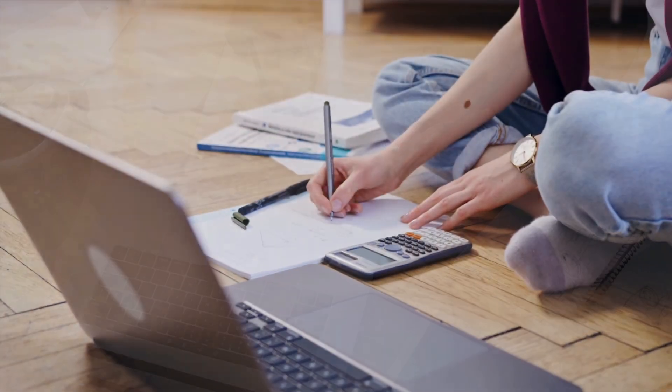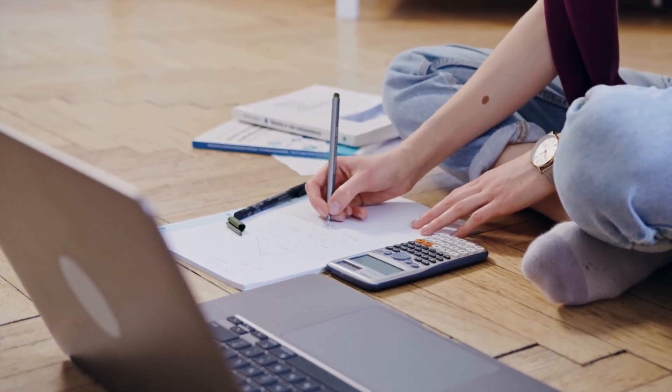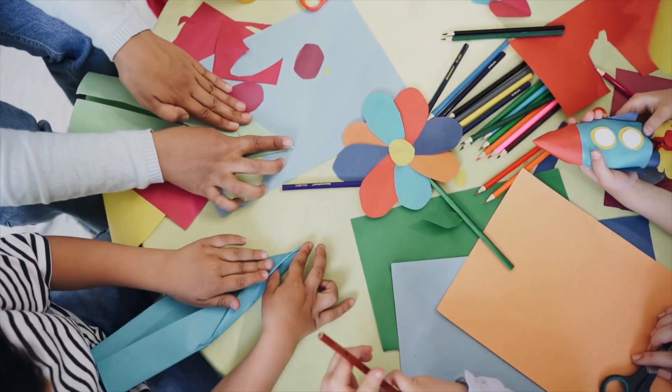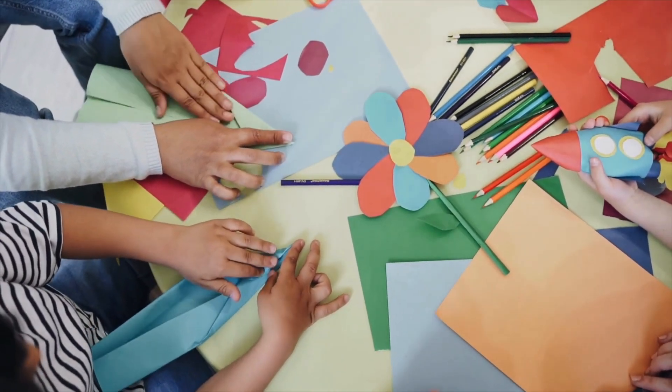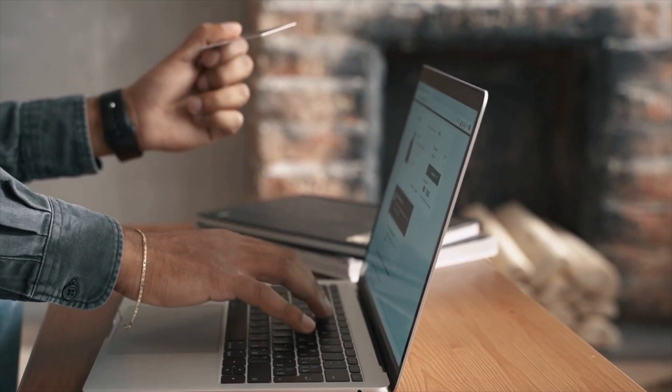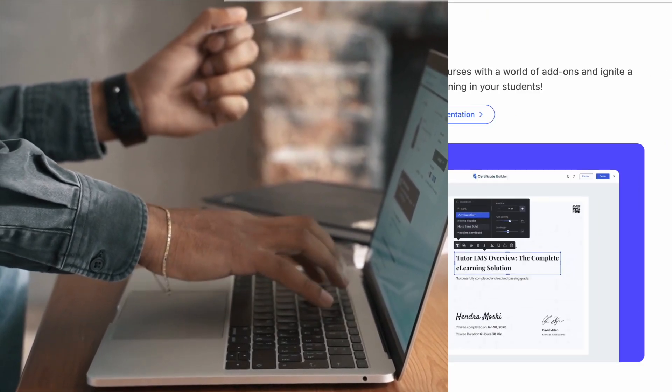In this video, we are going to learn how you can manage your students' enrollment in TutorLMS 3. So let's get started.